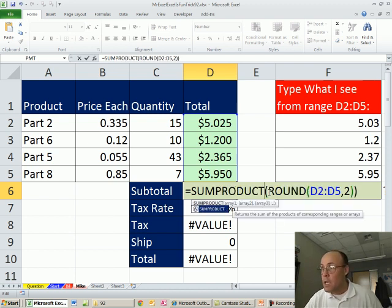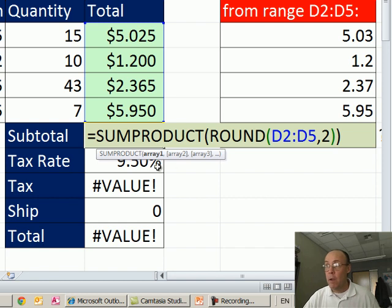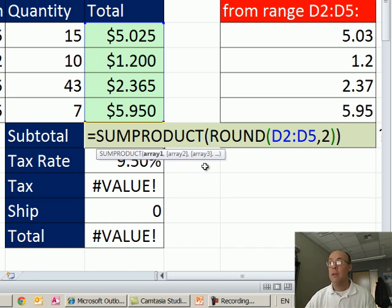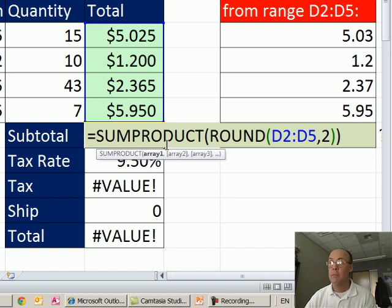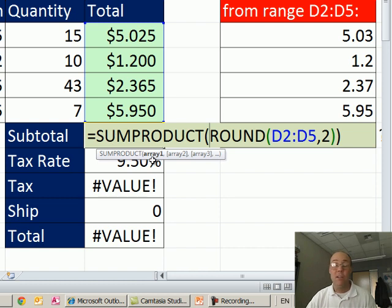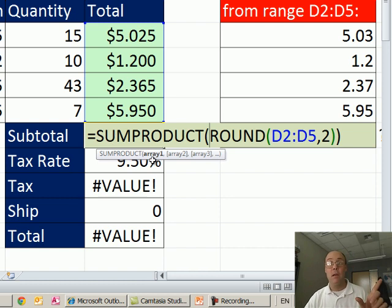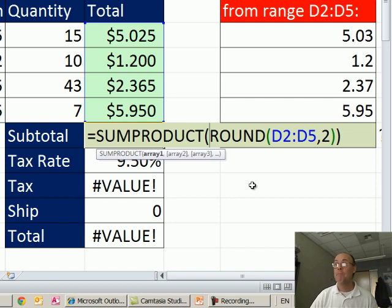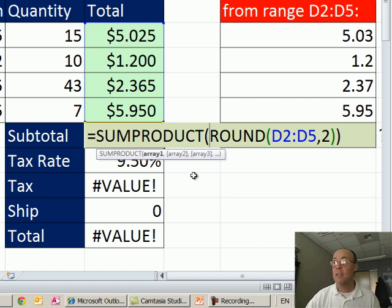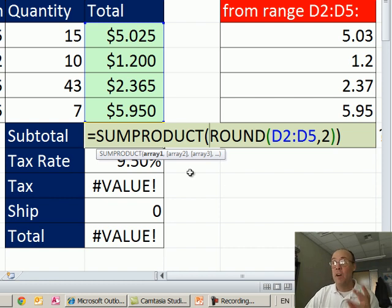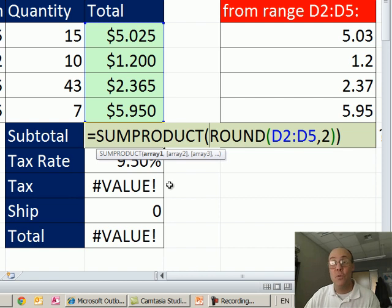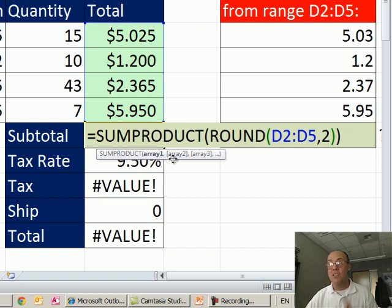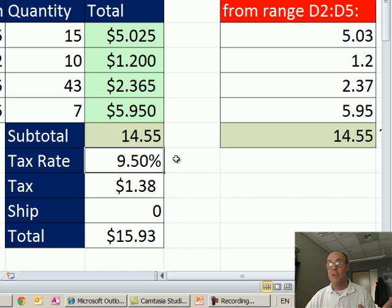Now SUMPRODUCT is actually programmed to take arrays, multiply them, and then add. Product multiply, sum add. But I'm only going to give it a single array, so it's not going to do any multiplying, it'll just do the sum part, add, and the cool thing about SUMPRODUCT, like lookup function and index, those three functions, including SUMPRODUCT, do not require Ctrl Shift Enter, they can handle arrays, so I just hit Enter, and there we have it.